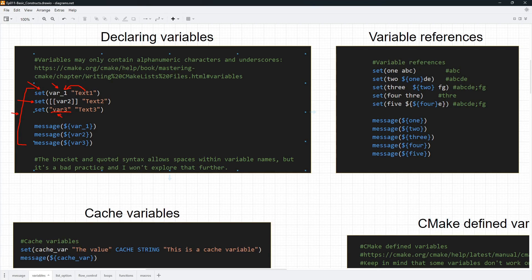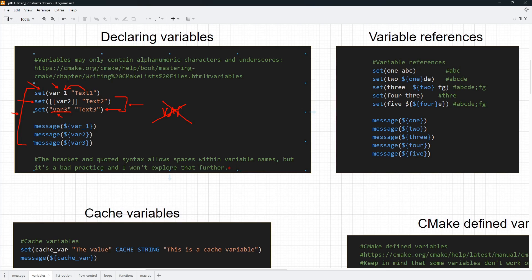You can also declare your variables in quotes, but these two forms are really not my favorite — they confuse a lot of people, so avoid them if you can. One thing you should know about these forms is that they allow you to use spaces in your variable names, which is really not good. For example, you can set up a variable named 'var space' with a space inside. I strongly discourage you from doing this as it makes your CMake code really ugly.